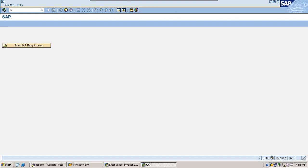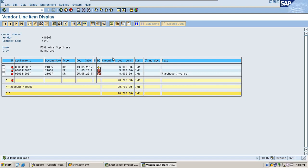Now I am going to check these line items in vendor line item display. So all the line items are due and overdue and I can execute payment run.